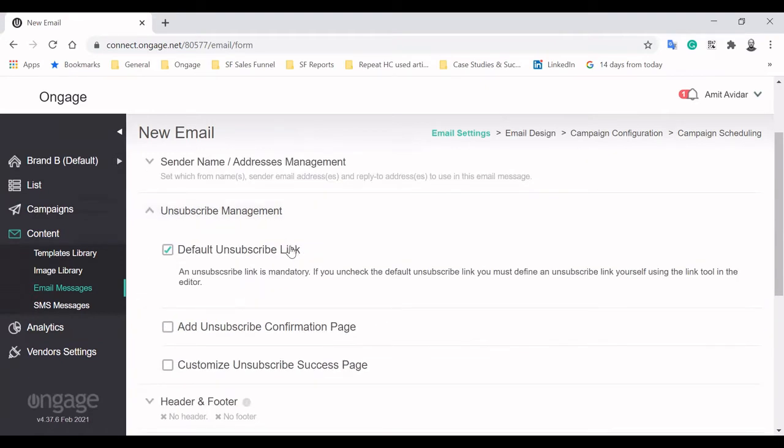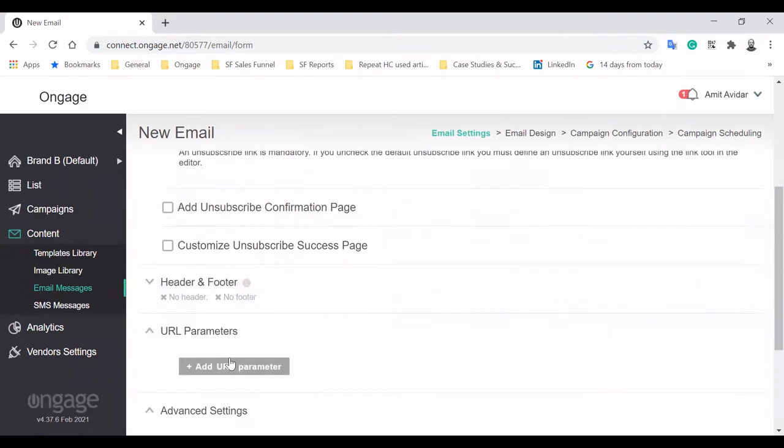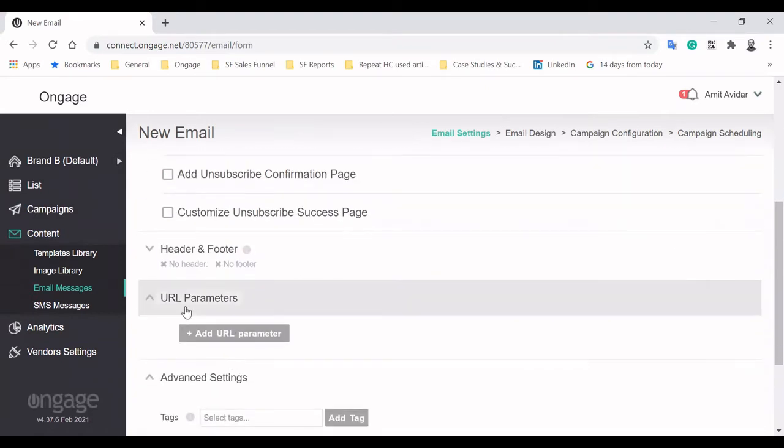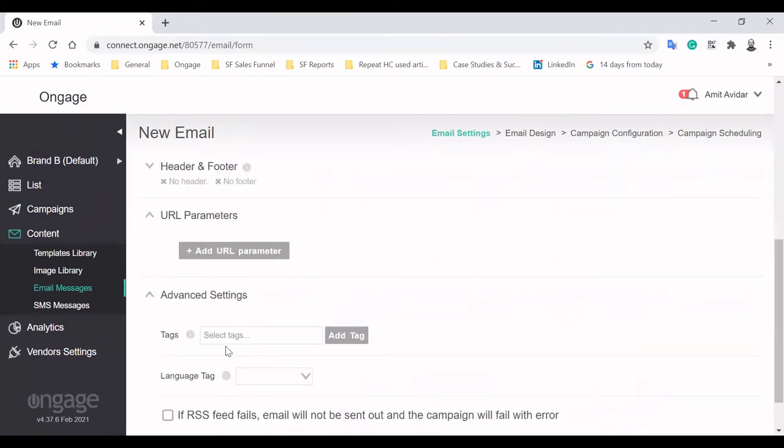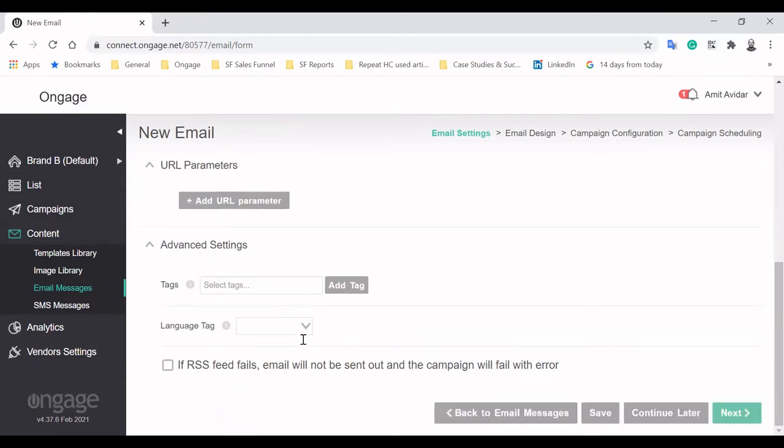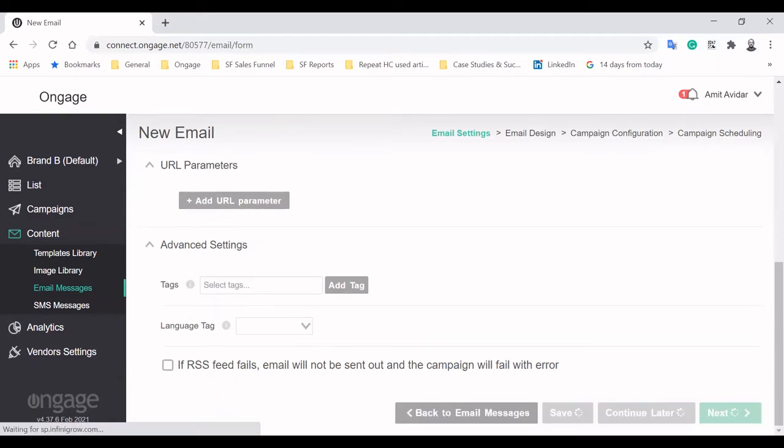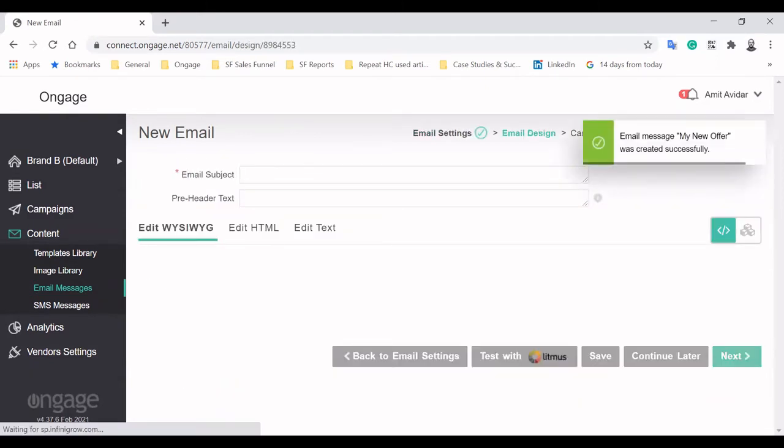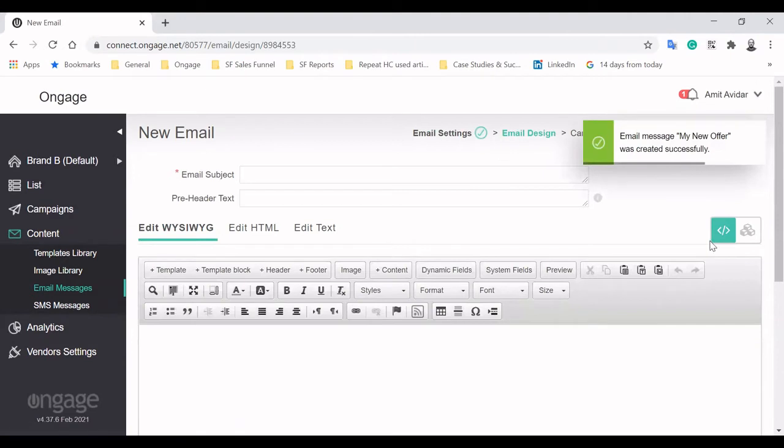On this screen, you can configure basic settings like your sender name, unsubscribe management and URL parameters to track your emails. You can also use tags for future campaign analysis. Apply tags like weekday, weekend and holiday specials to easily compare the performance of such campaigns.